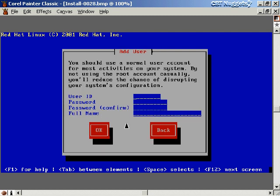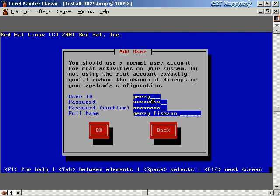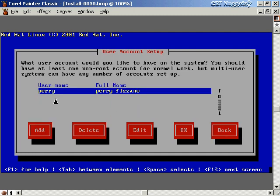Now it asks to add a normal user account. You can log in as root, but you should always have a normal user account for day-to-day tasks — browsing the web, sending email — even on your personal system. I'll fill in a user ID of 'Perry', set a password, confirm it, and enter my full name. Then I'll select OK. The user account setup page shows accounts added; I'll show how to add more accounts when we talk about user administration.